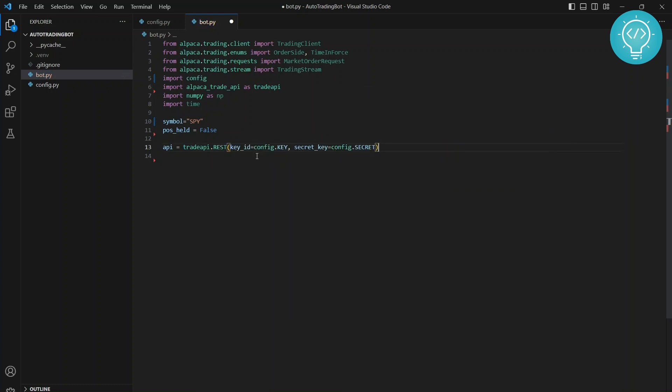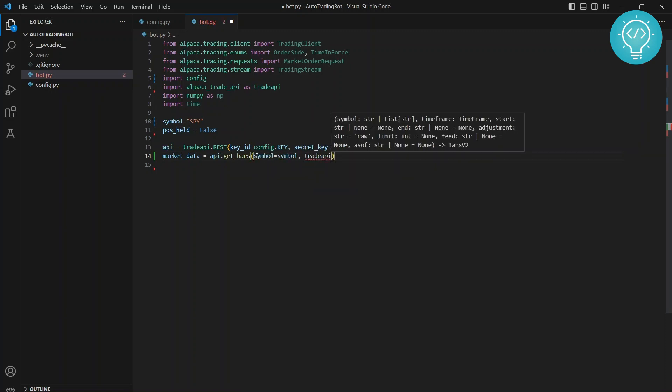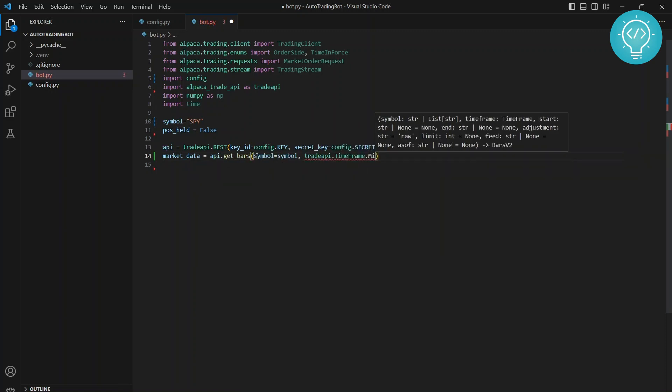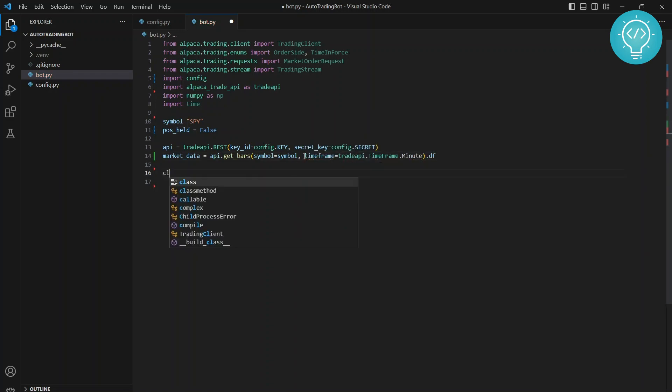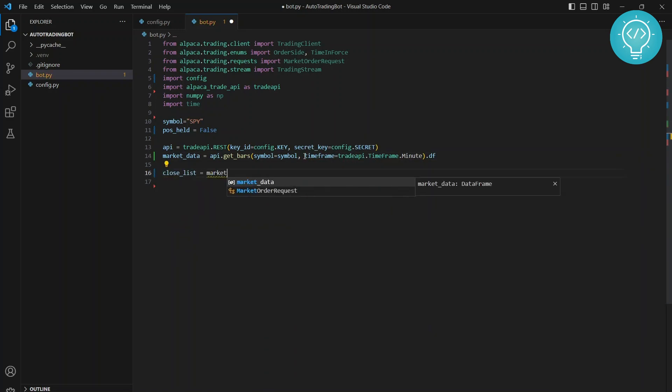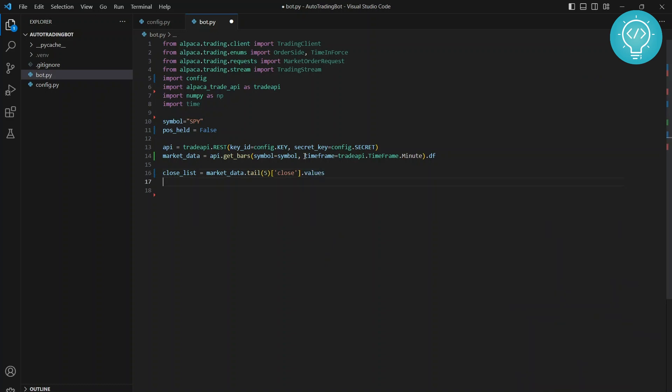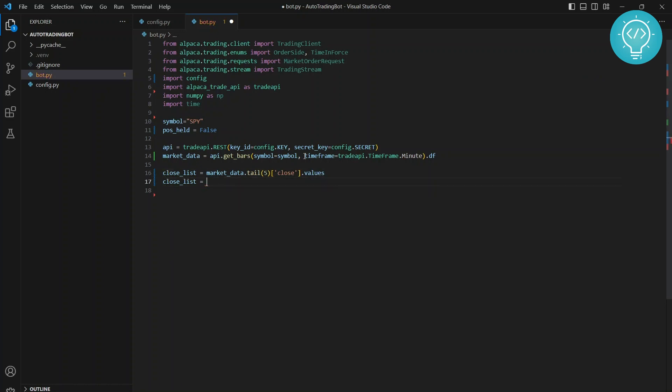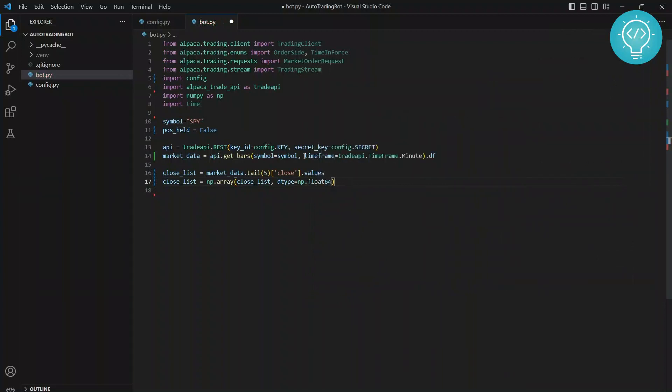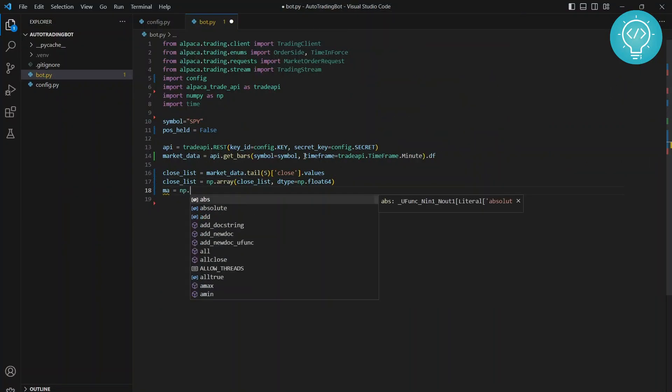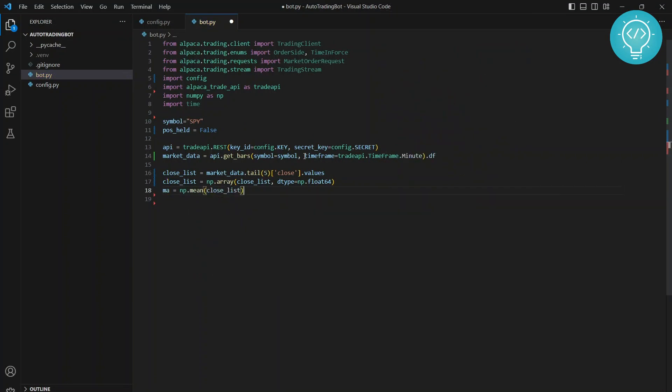We are getting the data minute by minute. You can get the data hour by hour or day by day according to your trade timeframe. Now I'm getting price data of SPY of just the last five minutes, and then I'll convert it into a numpy array so that we can easily calculate moving average. And now we have moving average and last price of the last five minutes so that we can make our trade decision accordingly.